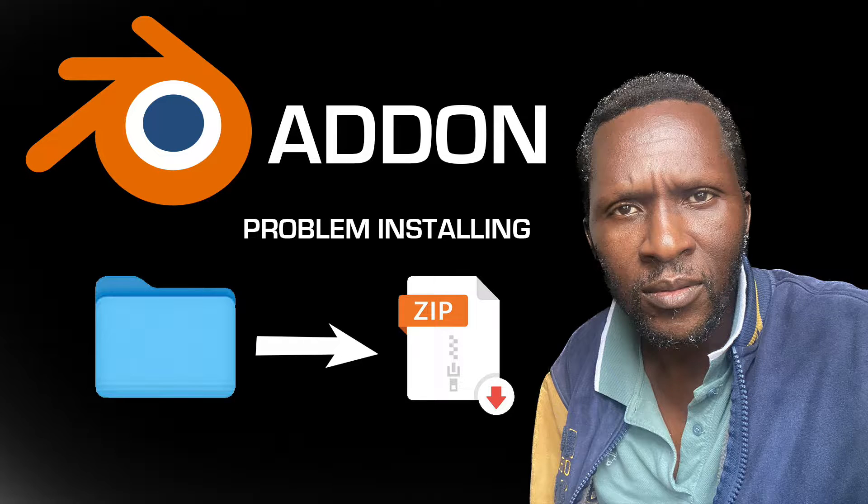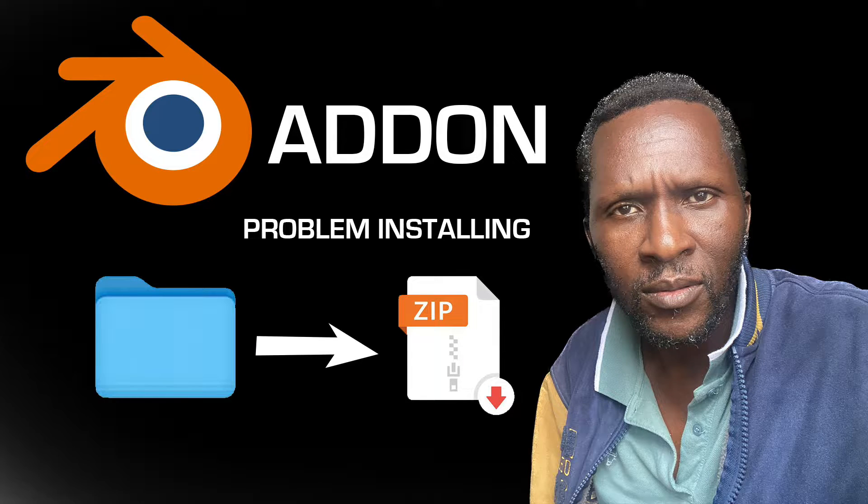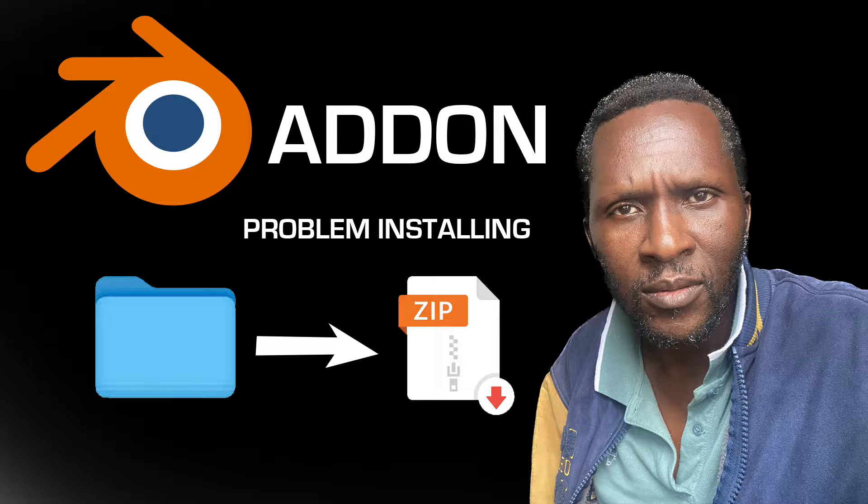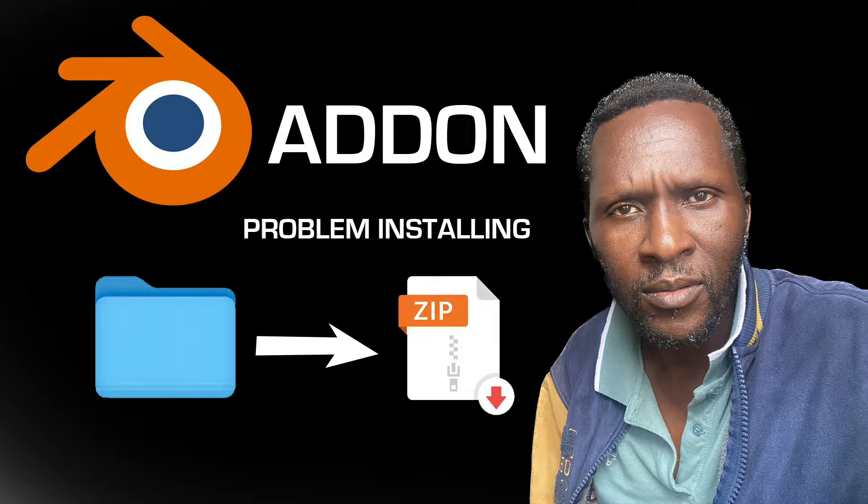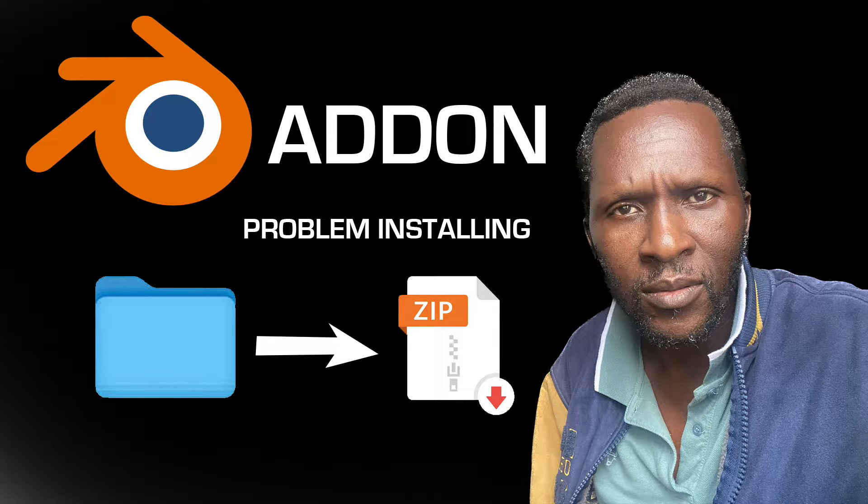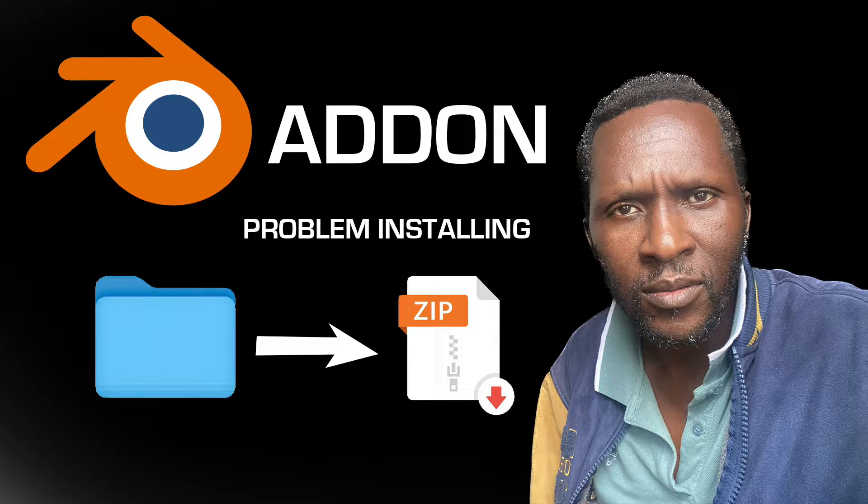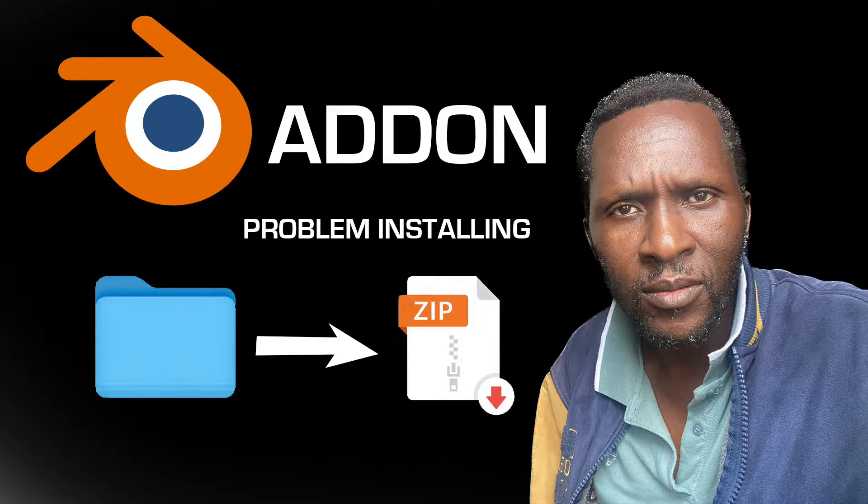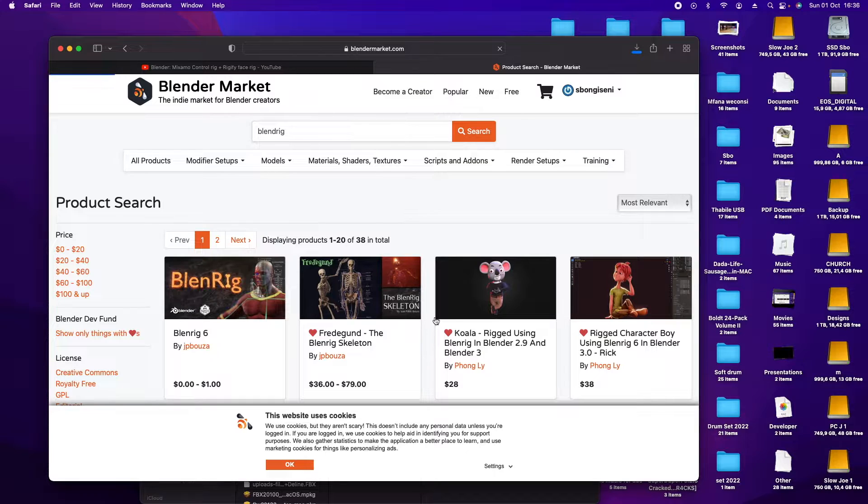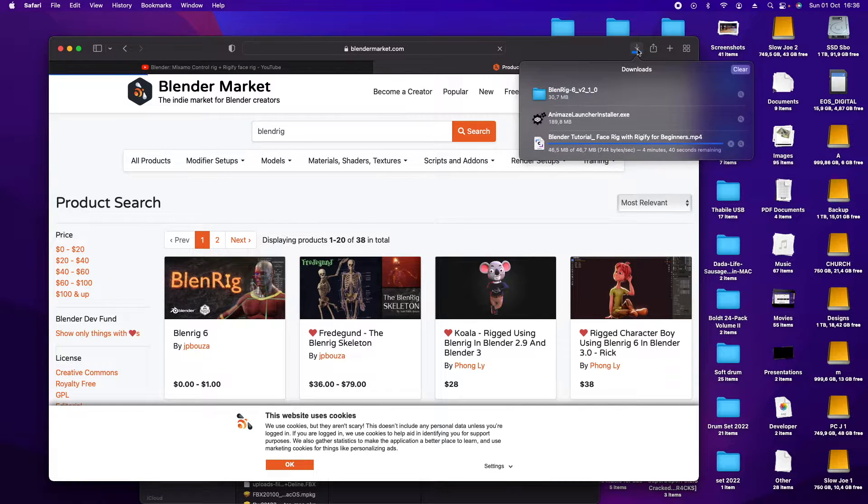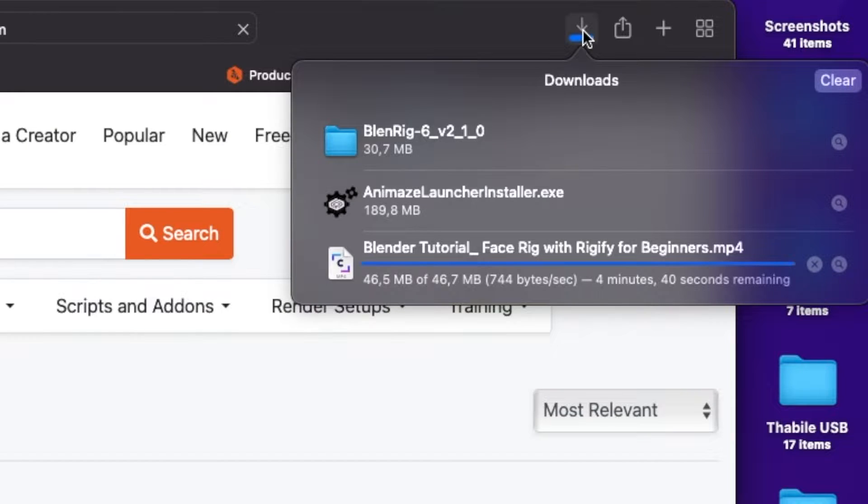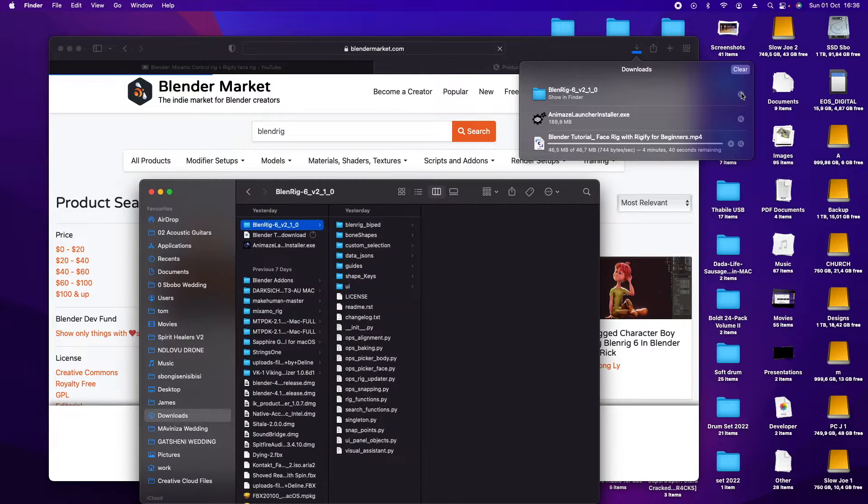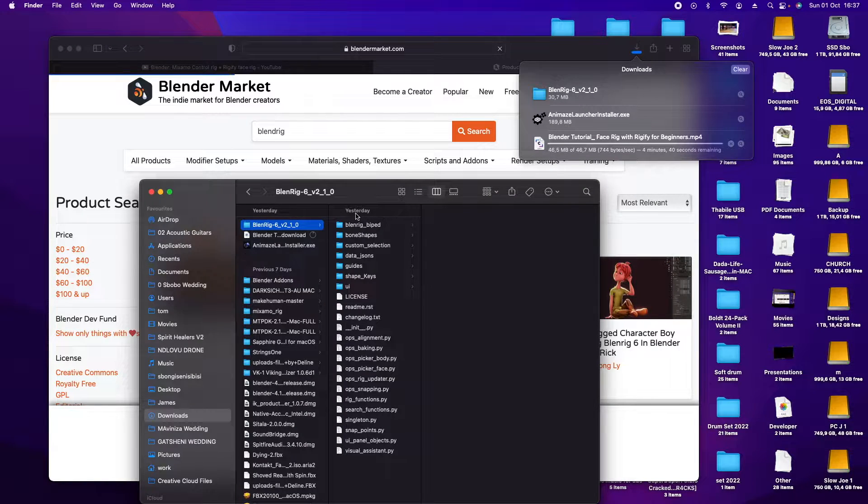Welcome to another exciting tutorial. Today I'm going to show you how to download and install Blender add-ons. Sometimes after downloading, it comes with a folder, not a zip file.